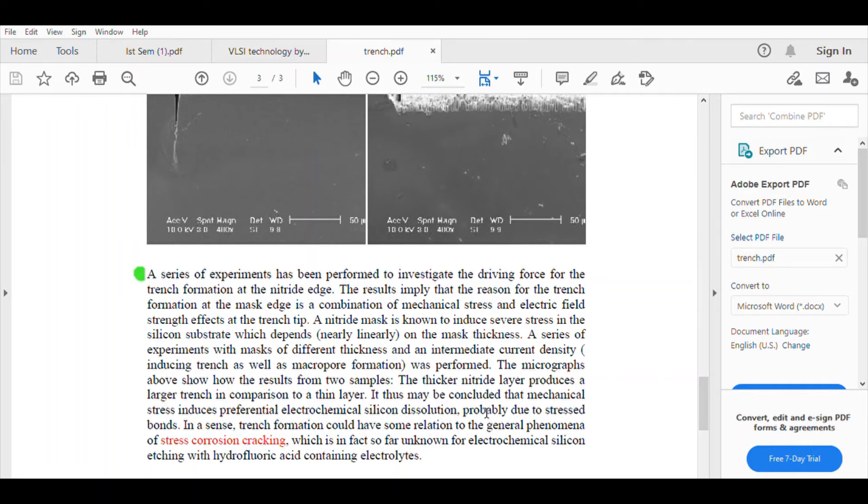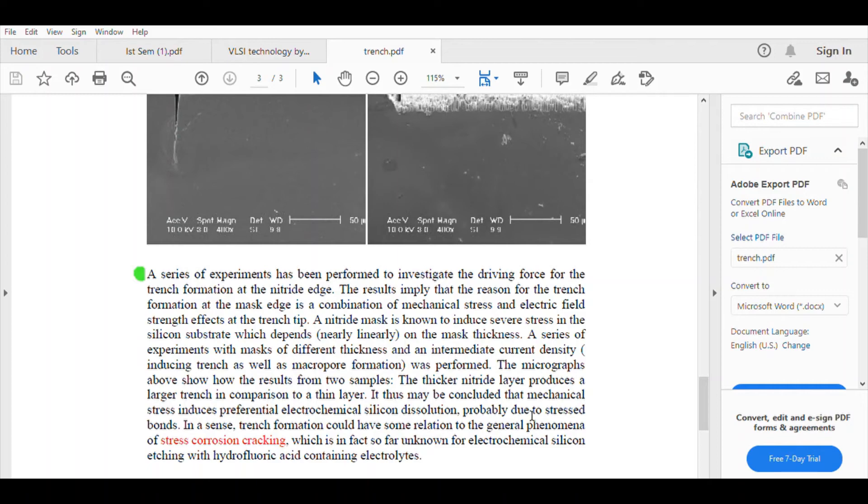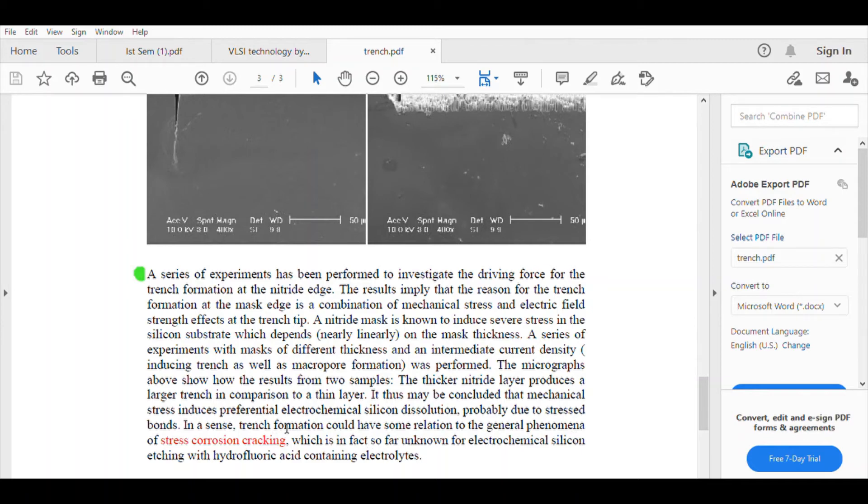It thus may be concluded that mechanical stress induces preferential electrochemical silicon dissolution, probably due to stress bonds. In a sense, trench formation could have some relation to the general phenomena of stress corrosion cracking, which is in fact so far unknown for electrochemical silicon etching and hydrofluoric acid containing electrolytes.